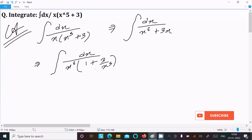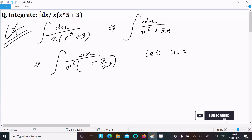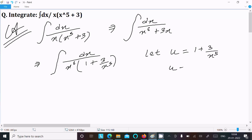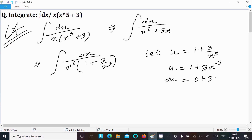Now after that, we need to assume u equal to 1 plus 3 divided by x power 5, or we can write this as 1 plus 3 into x power minus 5. After that, doing the differentiation: the constant gives 0 and x power minus 5 differentiation gives minus 5 minus 1.